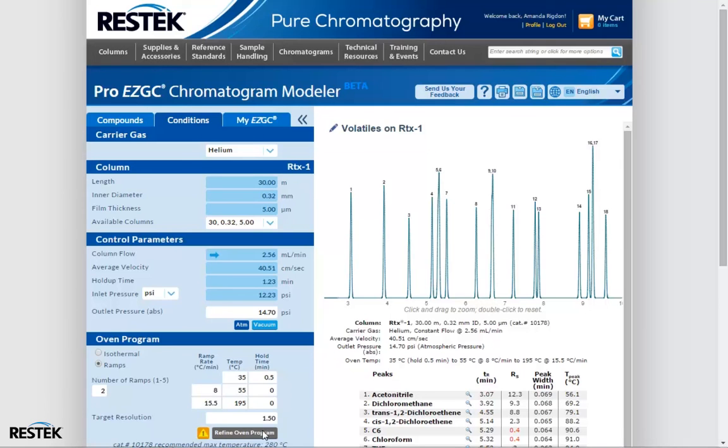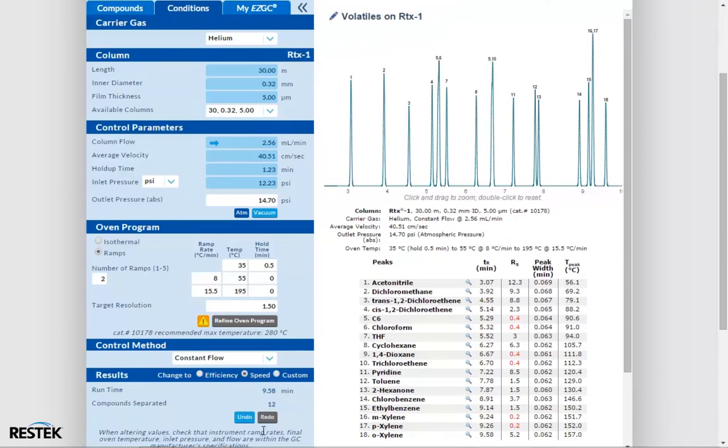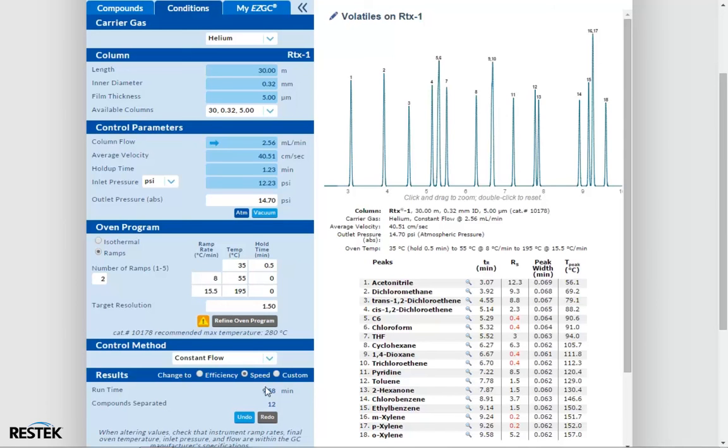Let's take a look at some of the other parameters. Let's start from the bottom. At the bottom of the parameters window we have three radio buttons that allow us to set our carrier flow to optimize for efficiency or speed or to open up all the parameters and enter a custom program. The modeler defaults to speed optimized flow and we can see that our flow is set to 2.56 mls per minute.